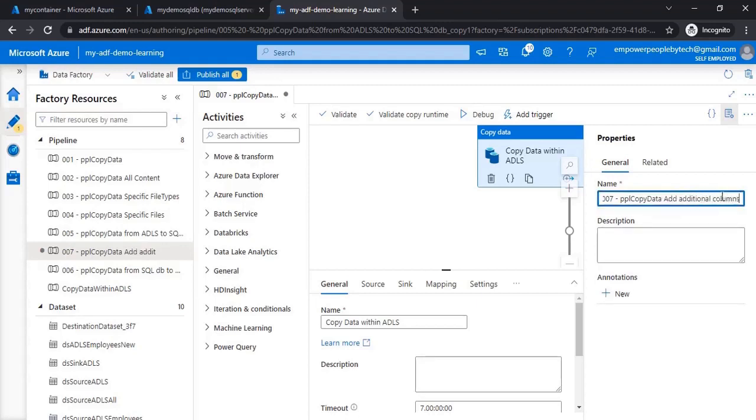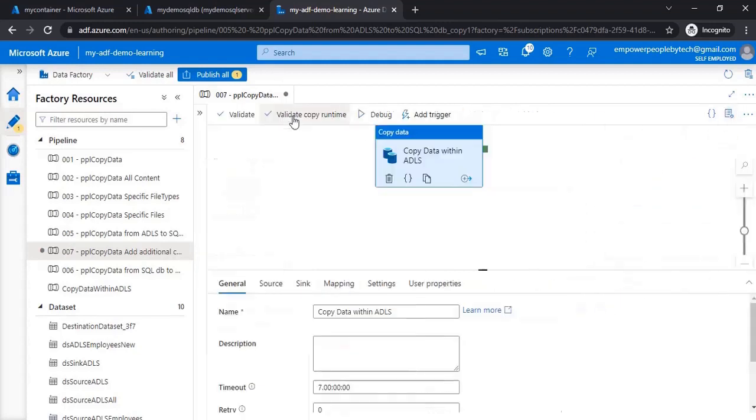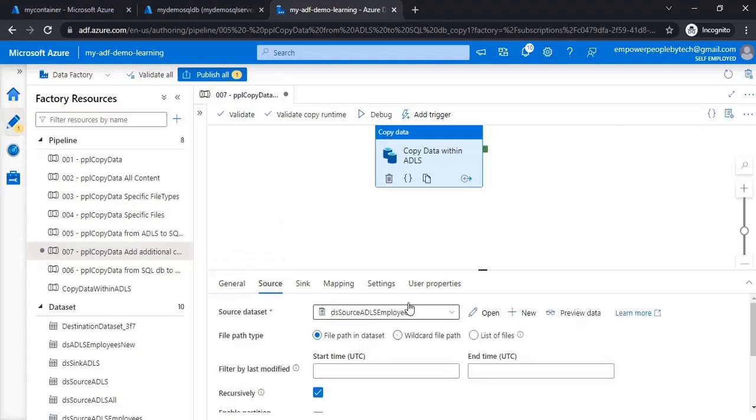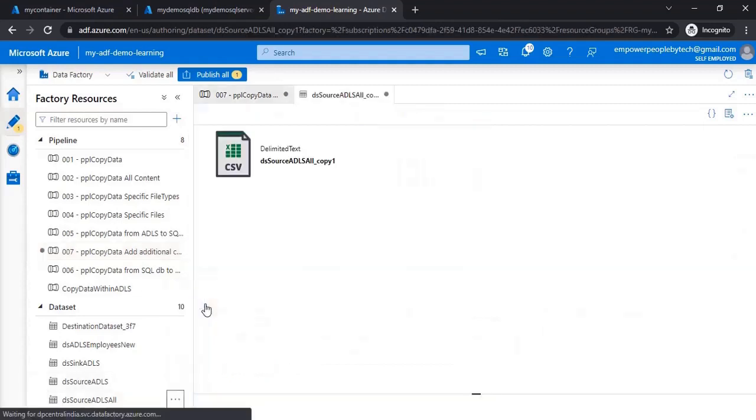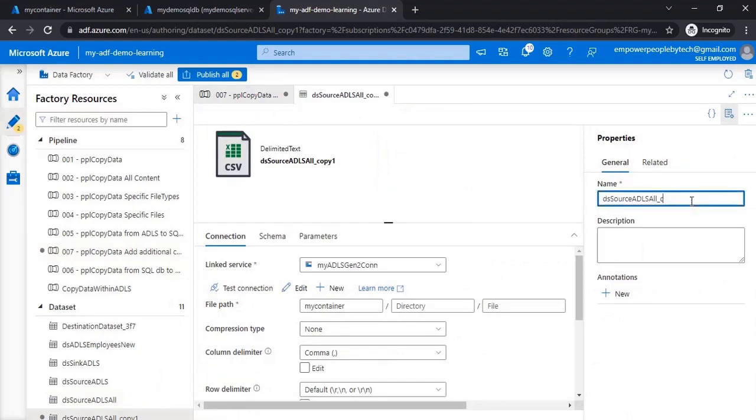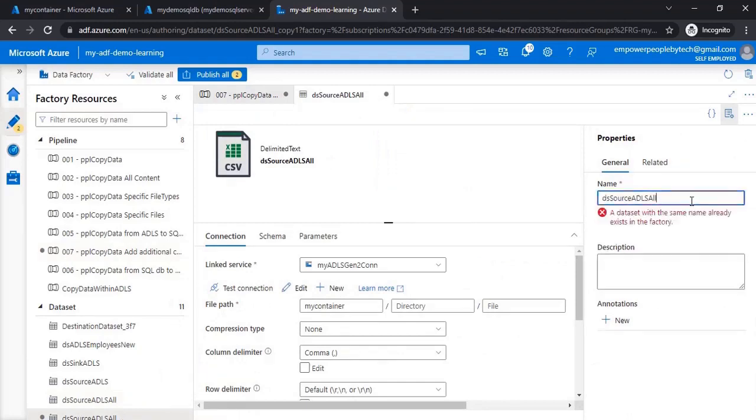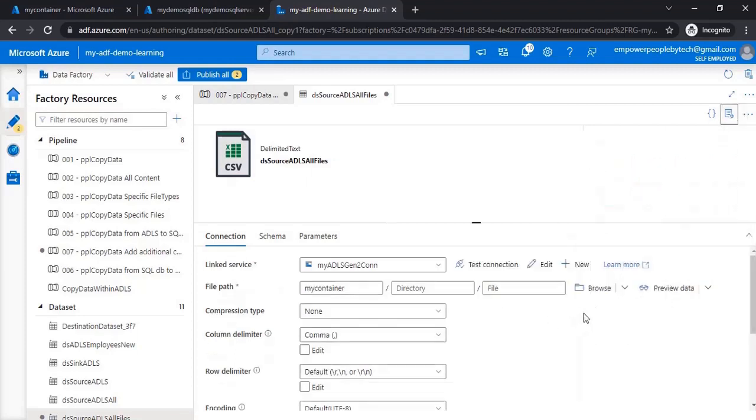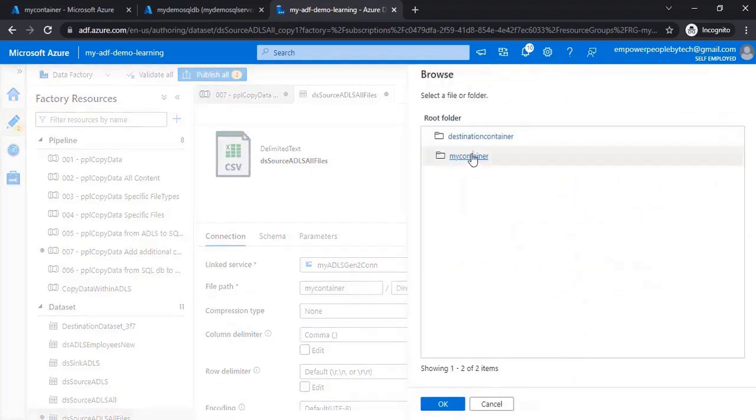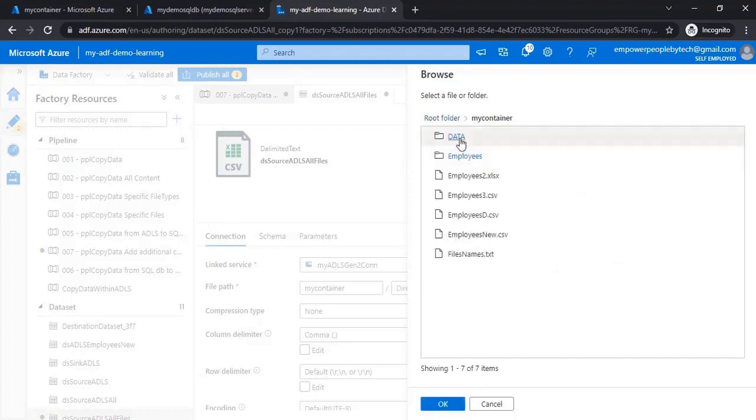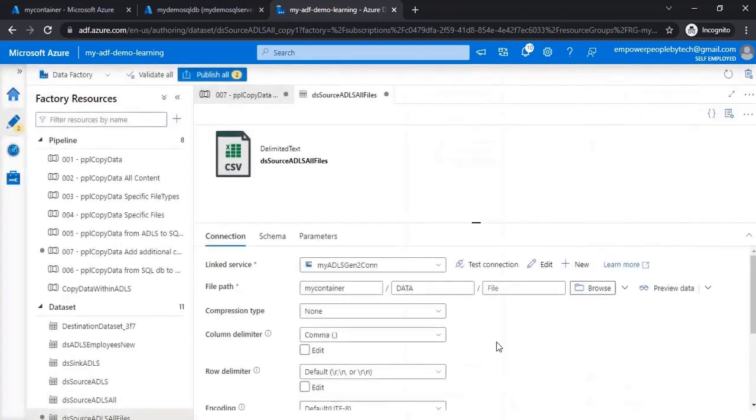Let us have a look at the copy data activity. In the source we have this dataset, so what I will do is create a new dataset. Clone this dataset, let me name this as all files, and I'll browse my container data. This is the location, okay.